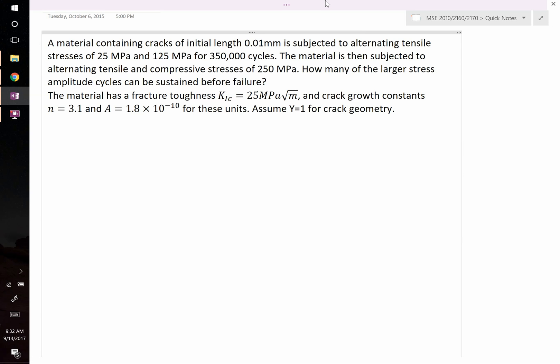This problem states the following: a material containing cracks of initial length 0.01 millimeters is subjected to alternating tensile stresses of 25 megapascals and 125 megapascals for 350,000 cycles. The material is then subjected to alternating tensile and compressive stresses of 250 megapascals. How many of the larger stress amplitude cycles can be sustained before failure? A series of material properties and crack growth constants are also provided.